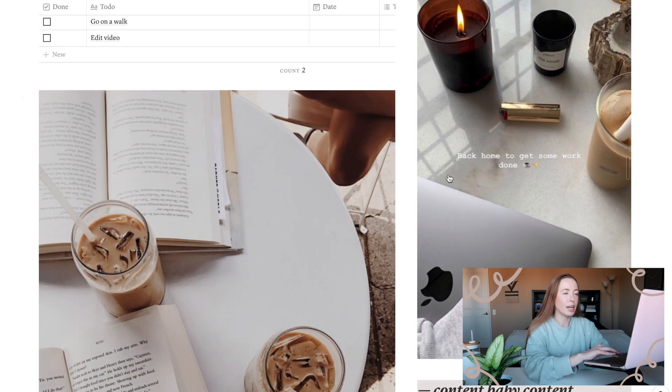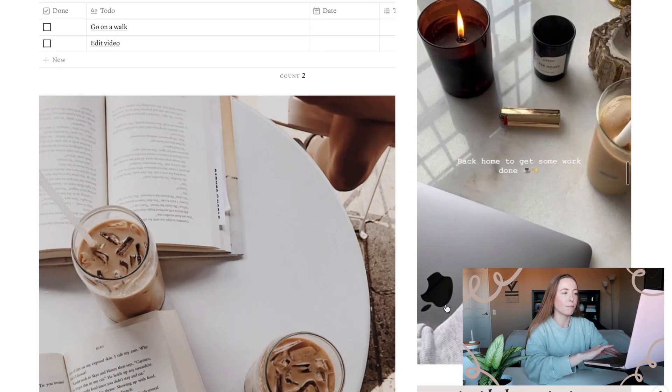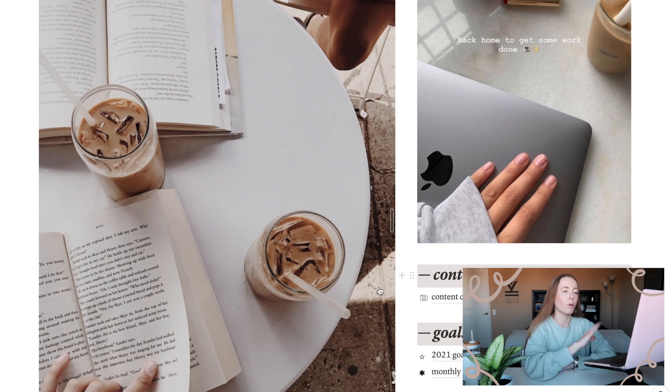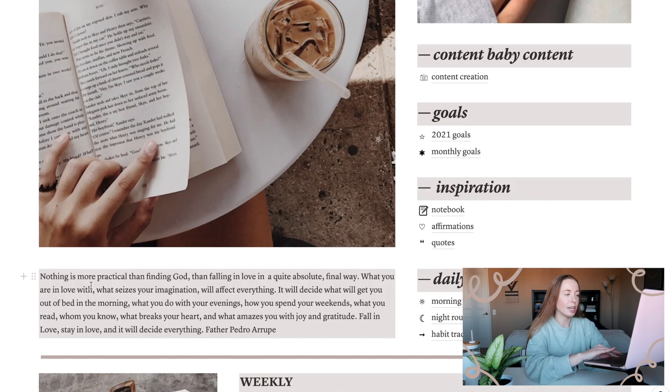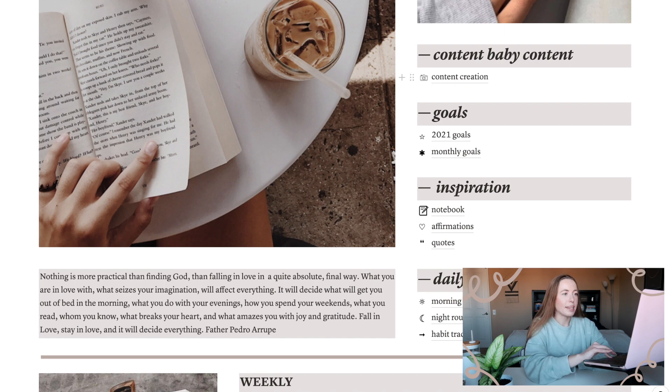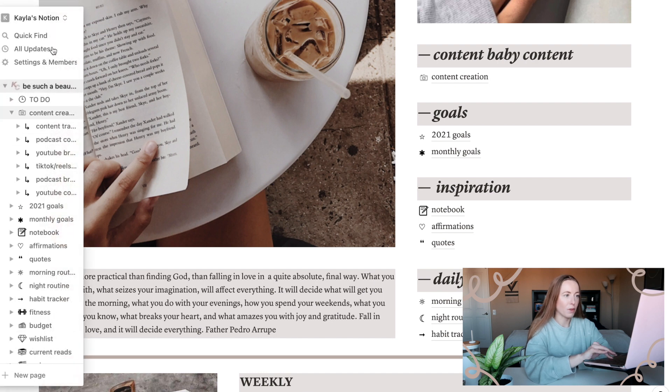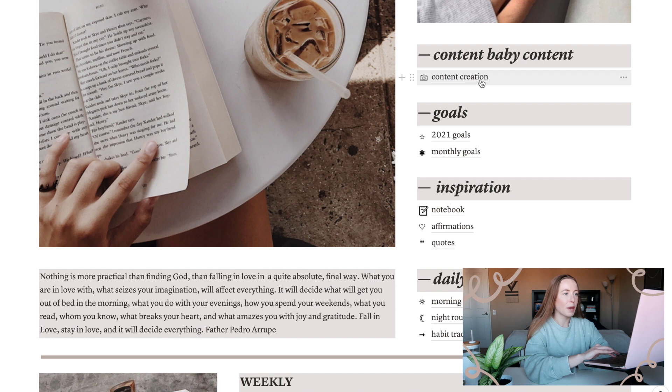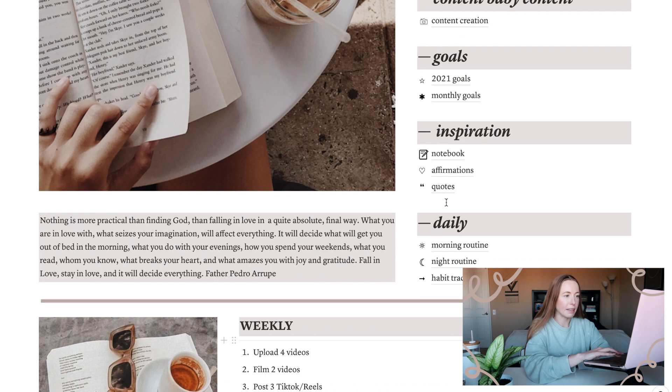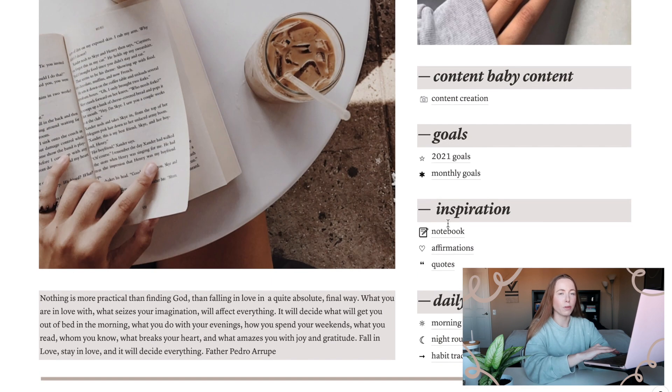Then we have some inspiration images. I pull all of these images from Pinterest. I will try and leave a Pinterest board linked down below with kind of all the pictures and stuff that I use. On the left side here is a quote. I just wanted some more inspiration in here, and this is a quote that I really love from my Jesuit high school days. On the right here is a lot of the pages. Like I said, you can access them in this sidebar thing, but I normally just do it from the homepage itself. We have a content creation page, my 2021 goals and my monthly goals.